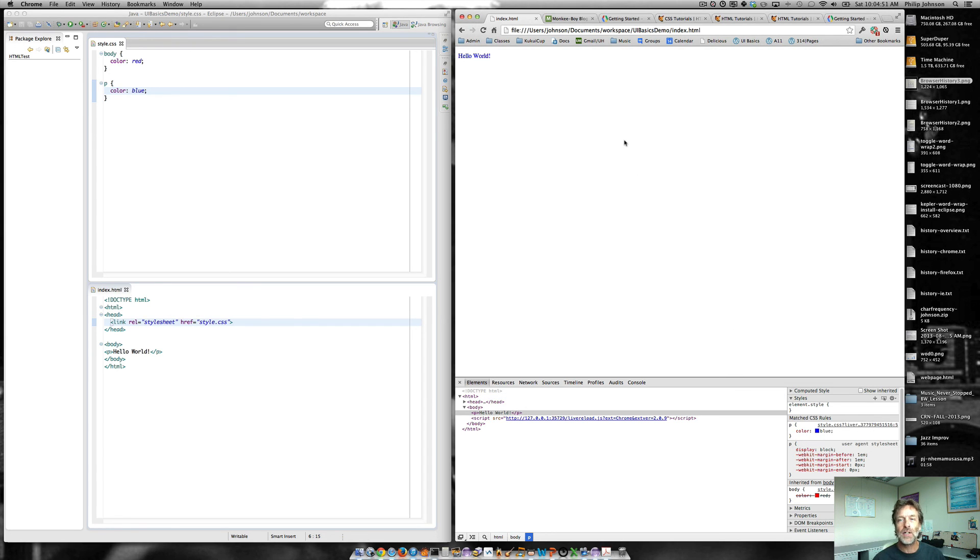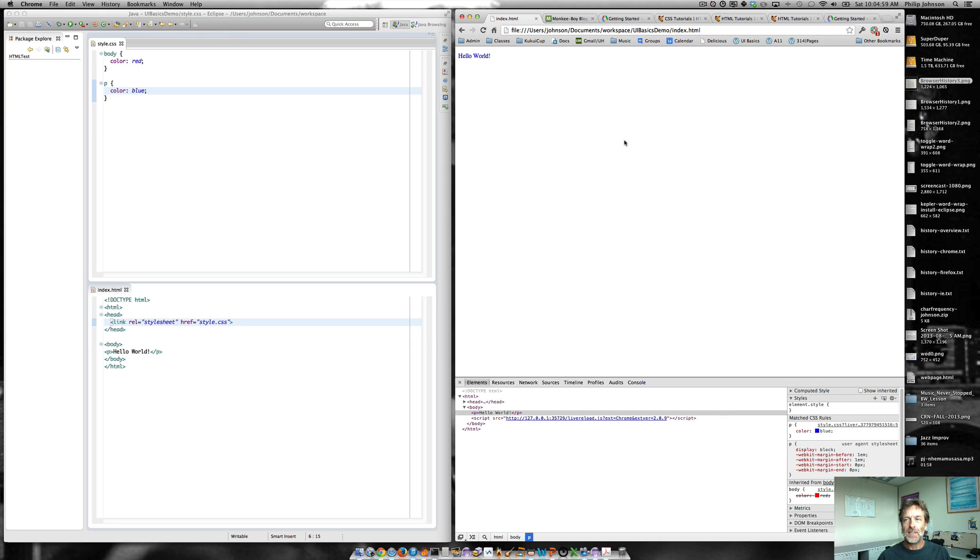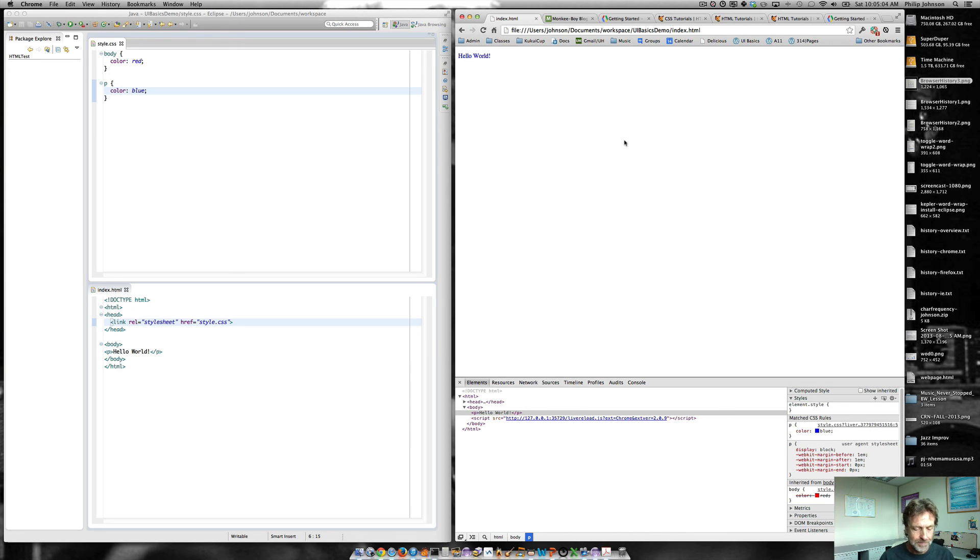All right. So I hope that this little intro has got you all psyched to use Eclipse, Chrome developer tools, and LiveReload for your development and I'll see you next time.